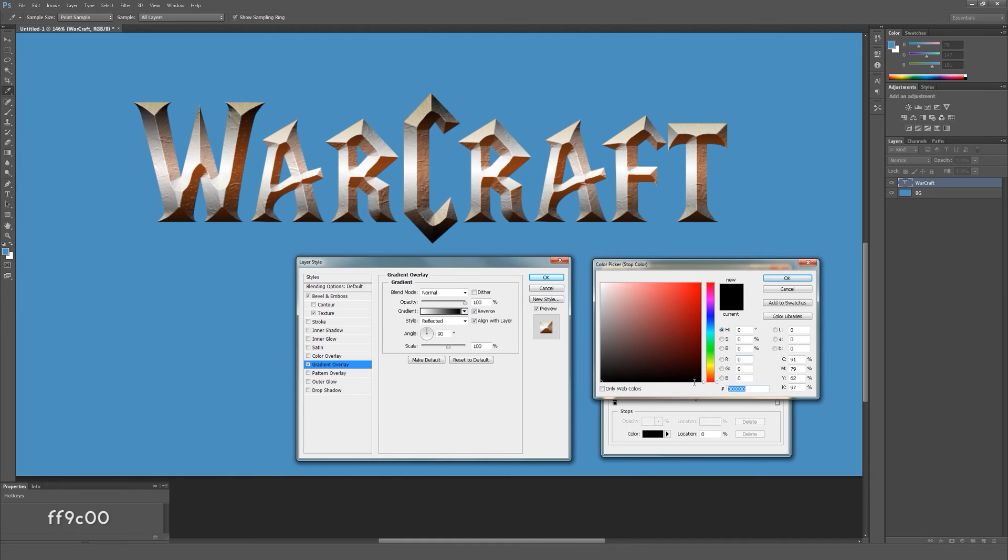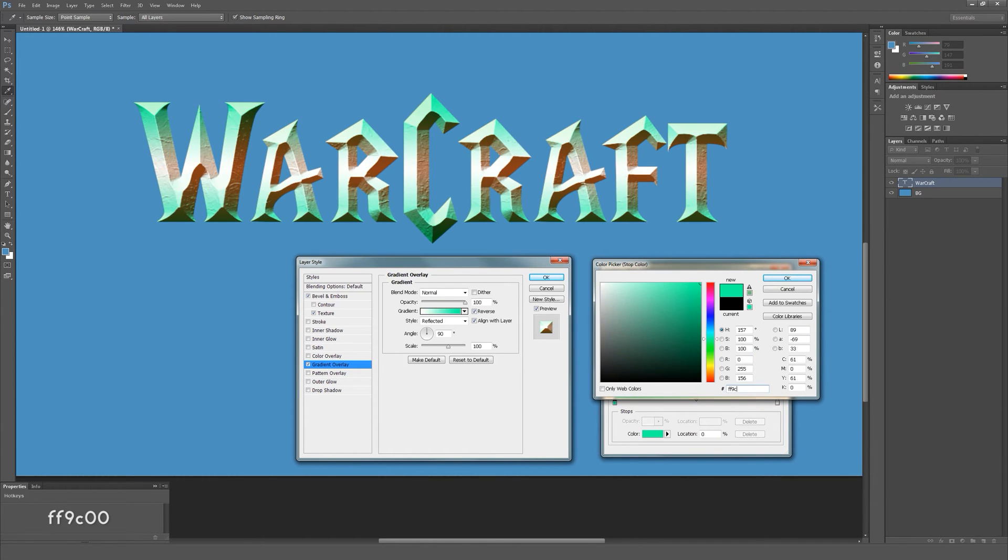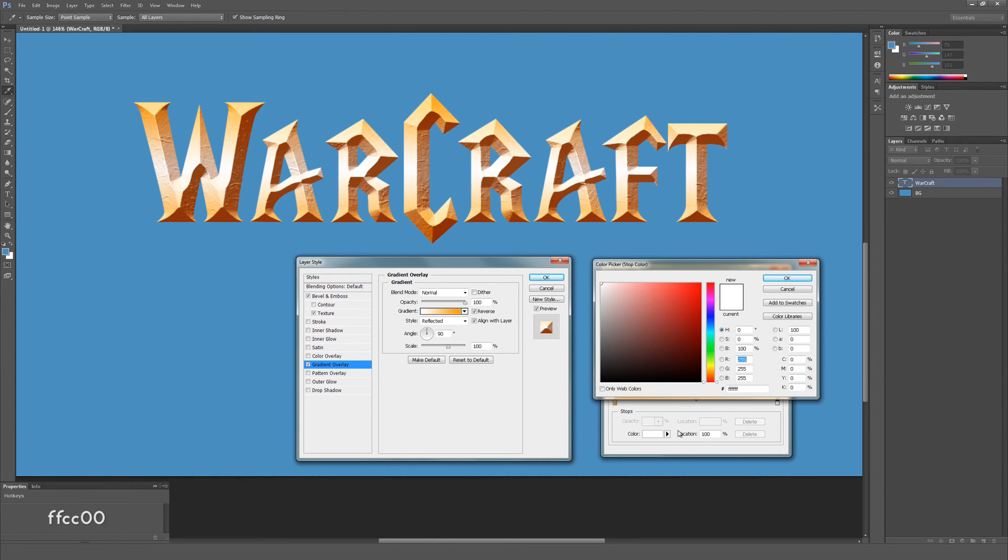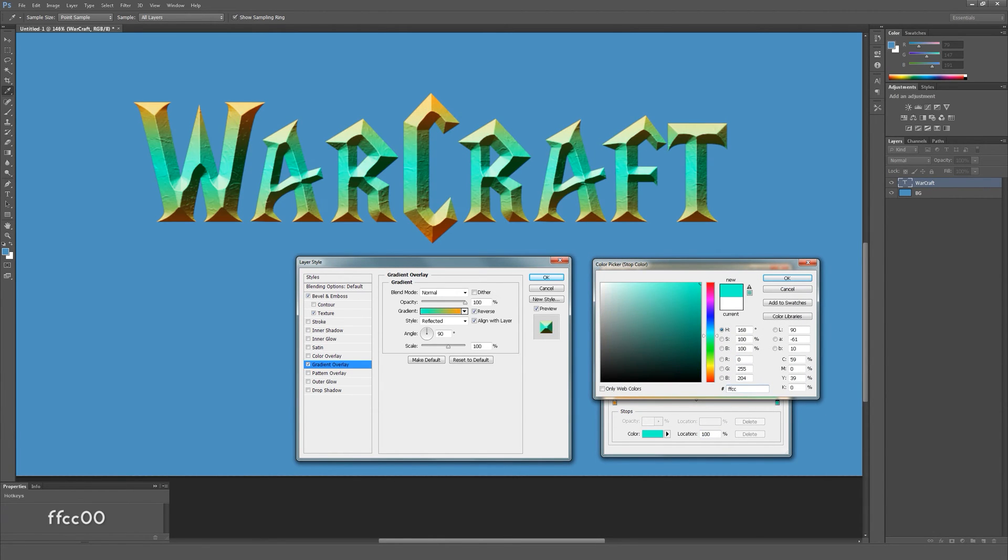Change the left slider to a bright orange and the right slider to a bit more yellow color.